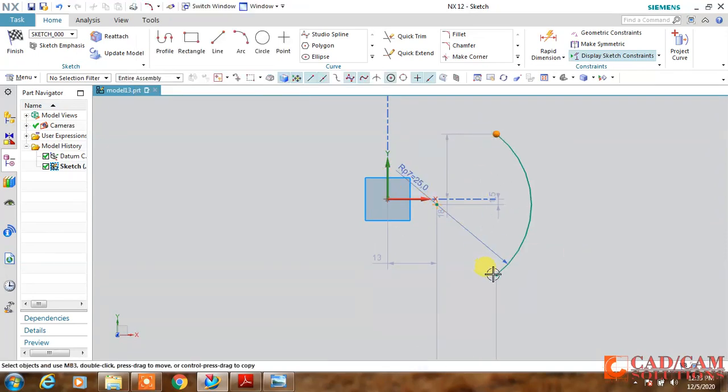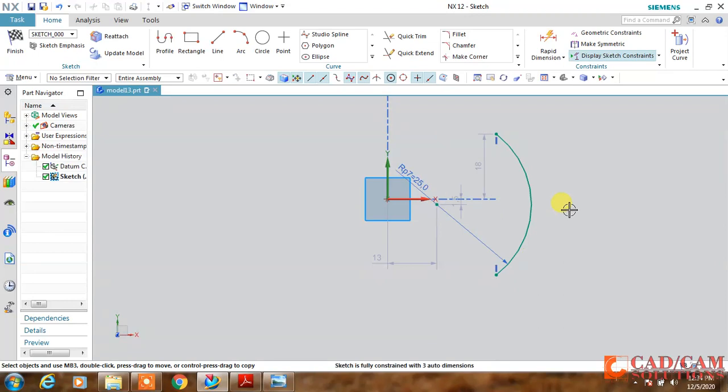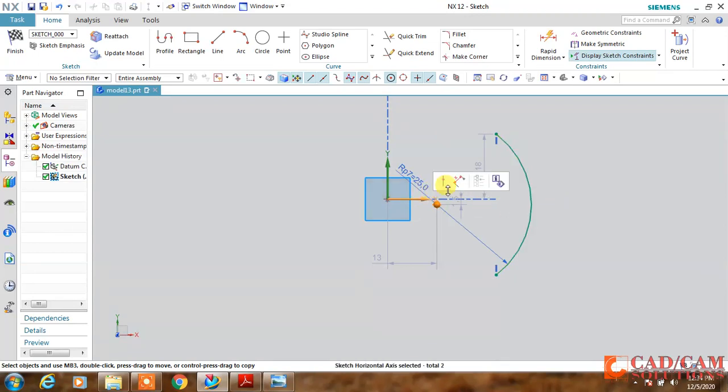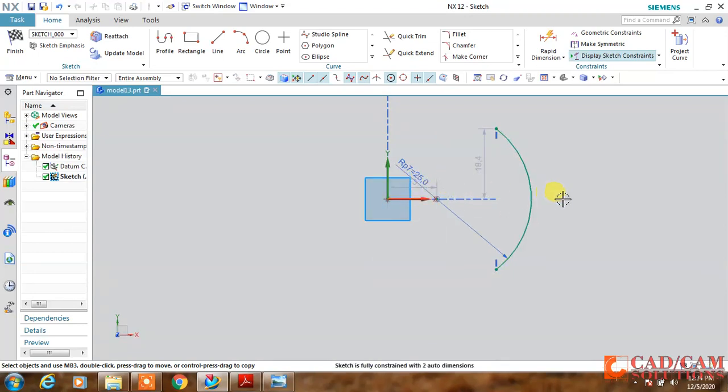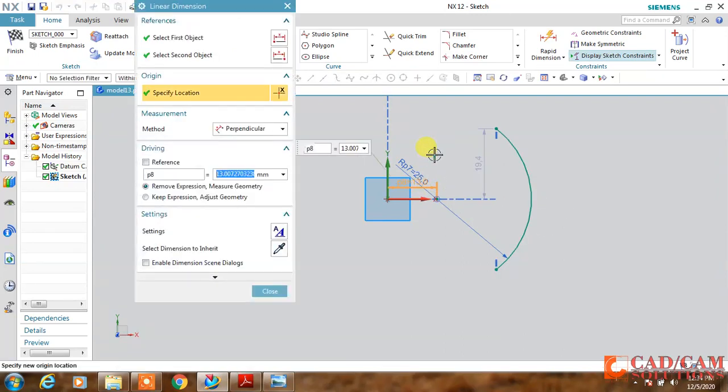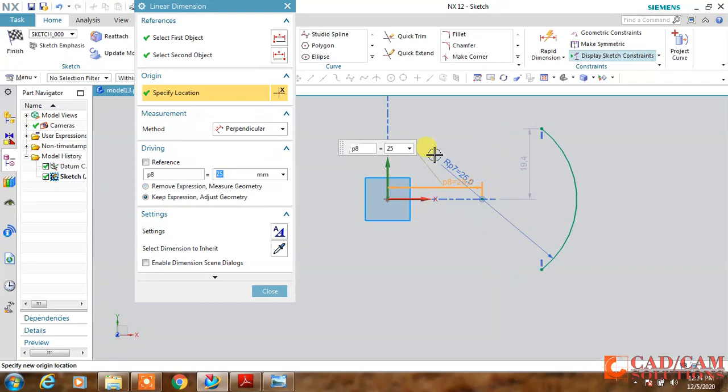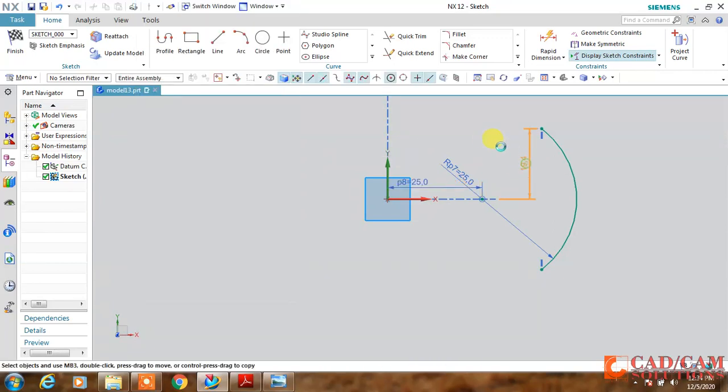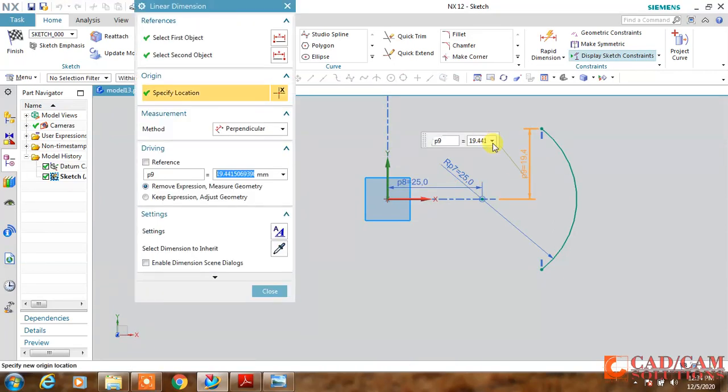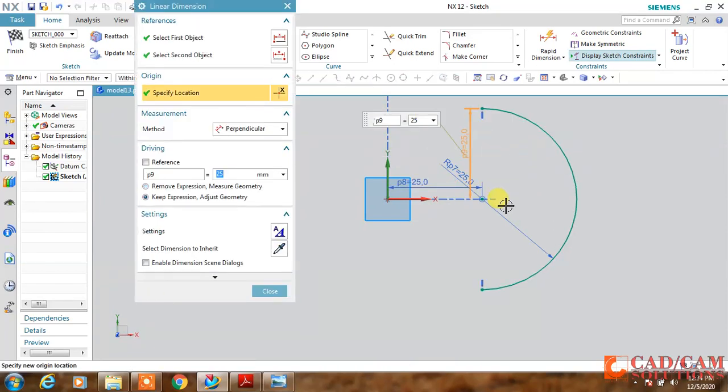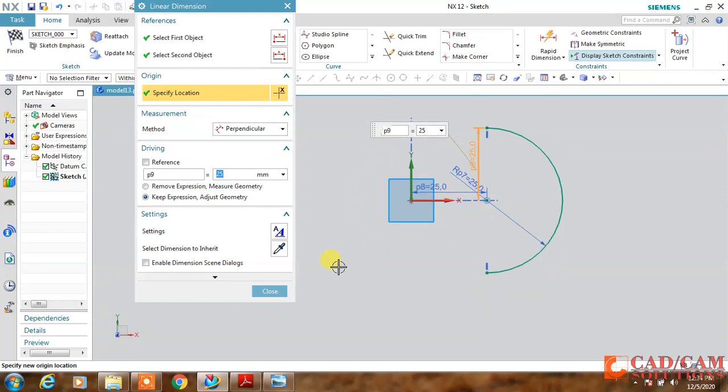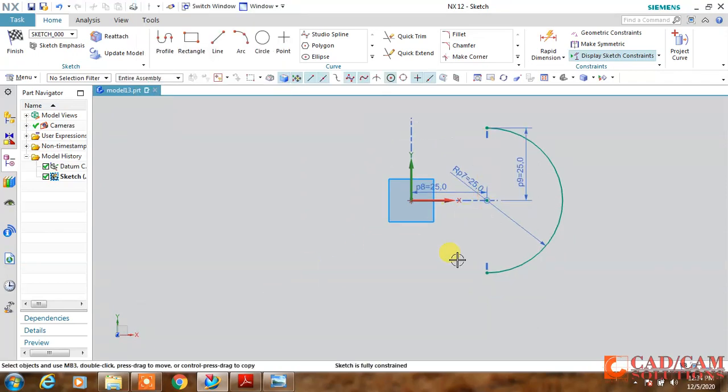Zoom it and select both endpoints and make them vertical alignment, and the center point is also aligned with the horizontal axis. Making it constant, the distance between the center and the origin is 25. The radius is already defined, and this value, double-click and change this value to 25. This is my first curve.